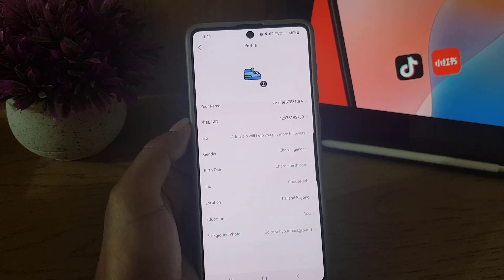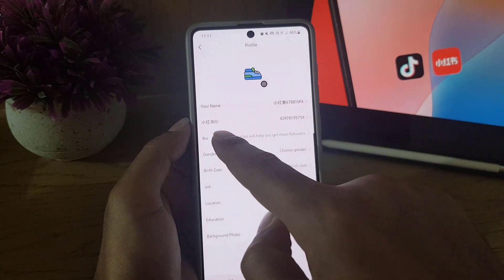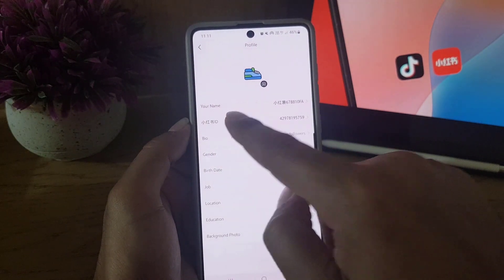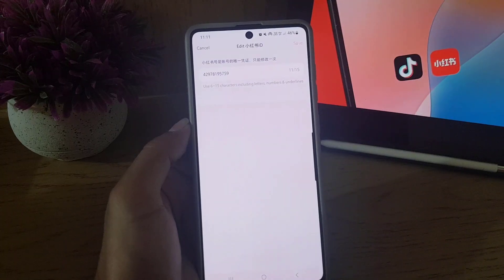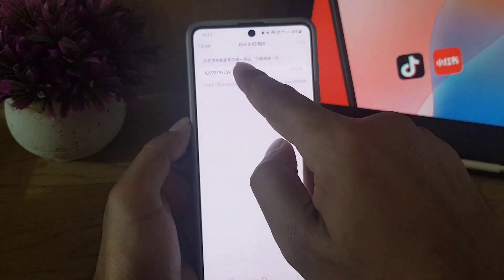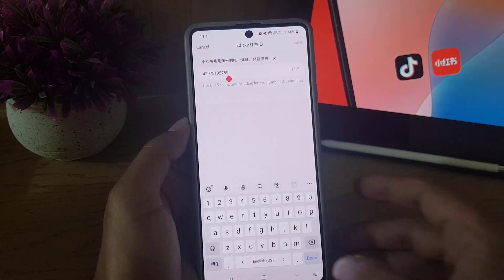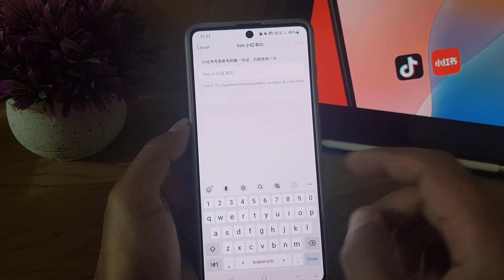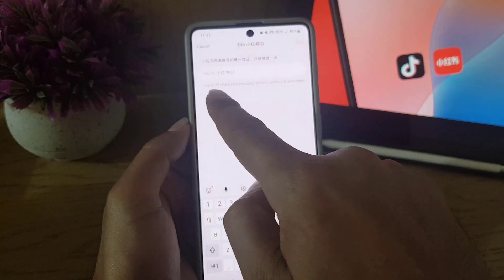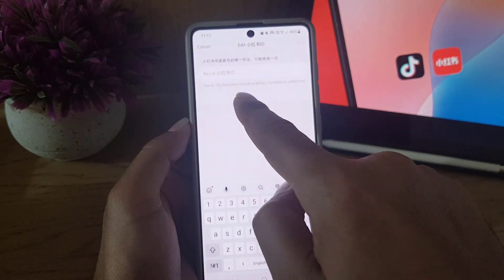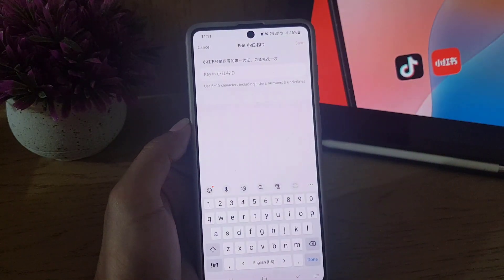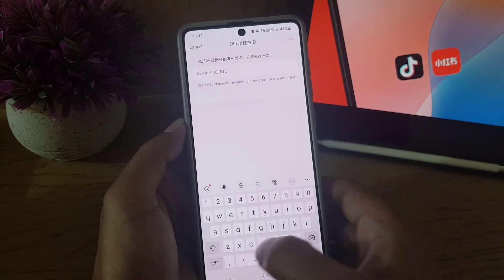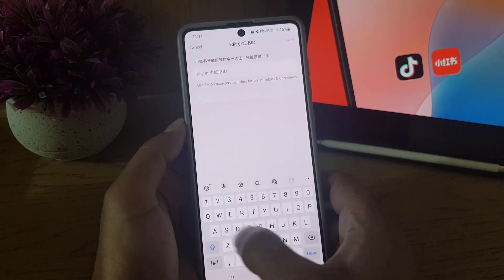Once you tap on your profile, it will bring you to a page where you will find your name and then the ID. So if you want to change it, tap on it.